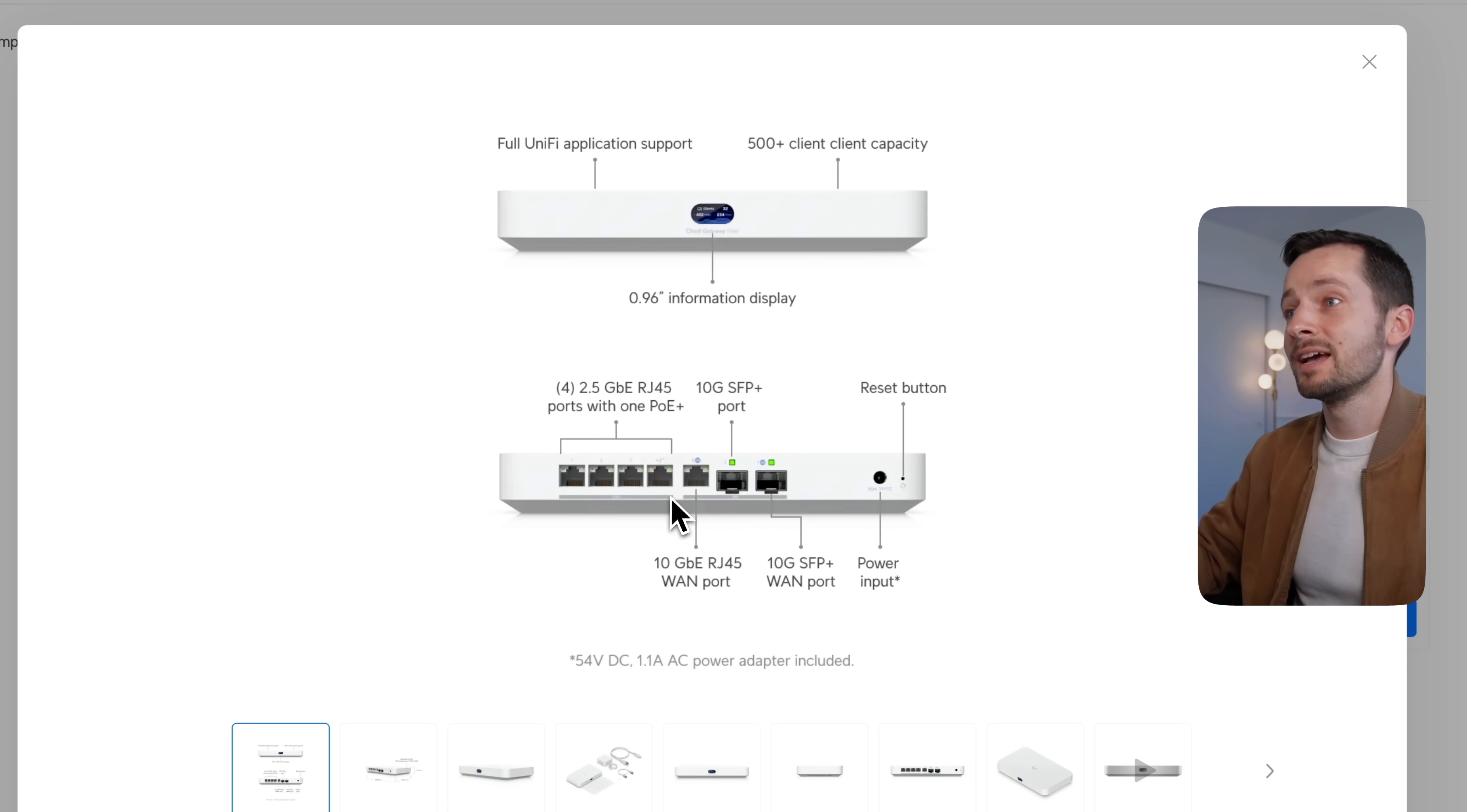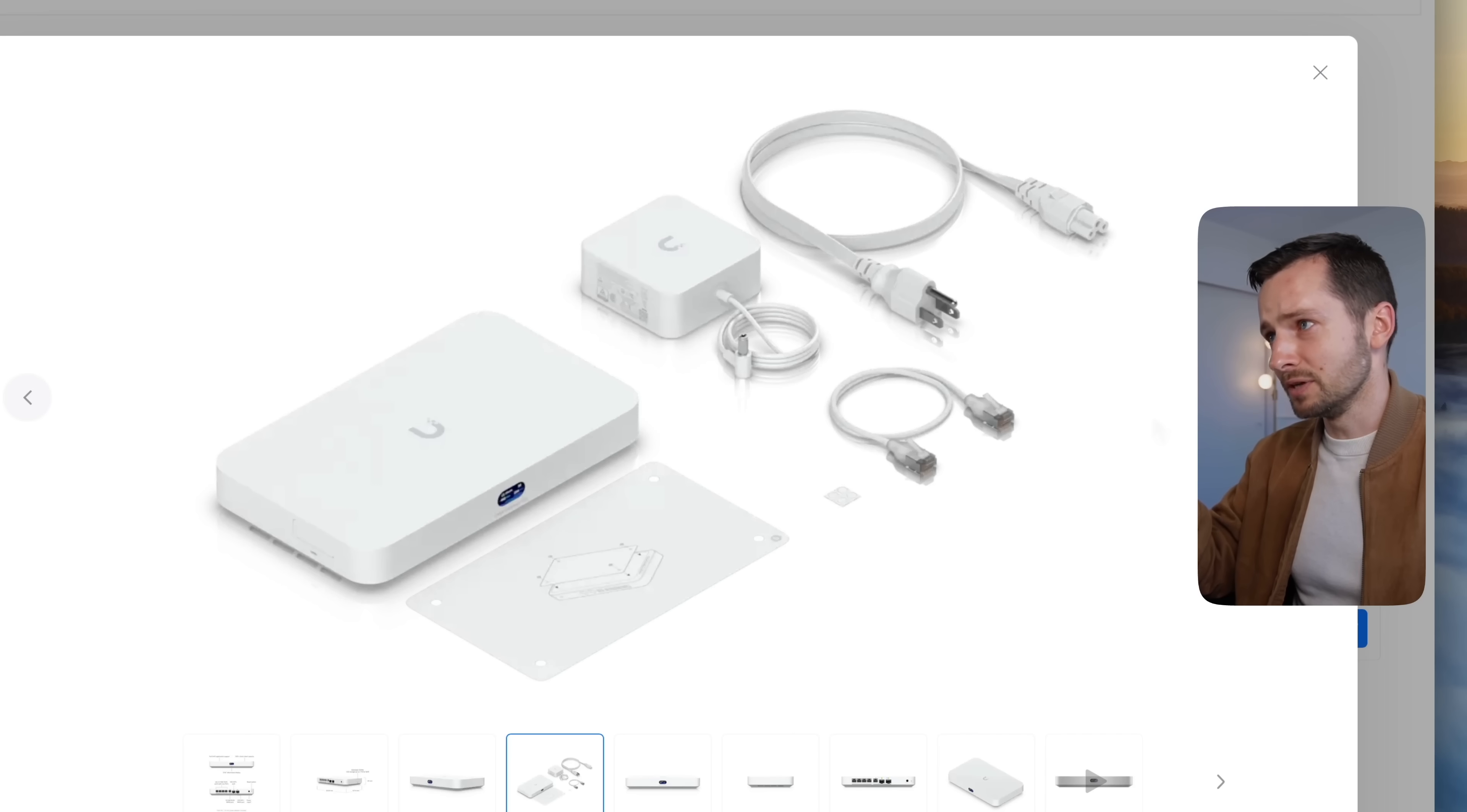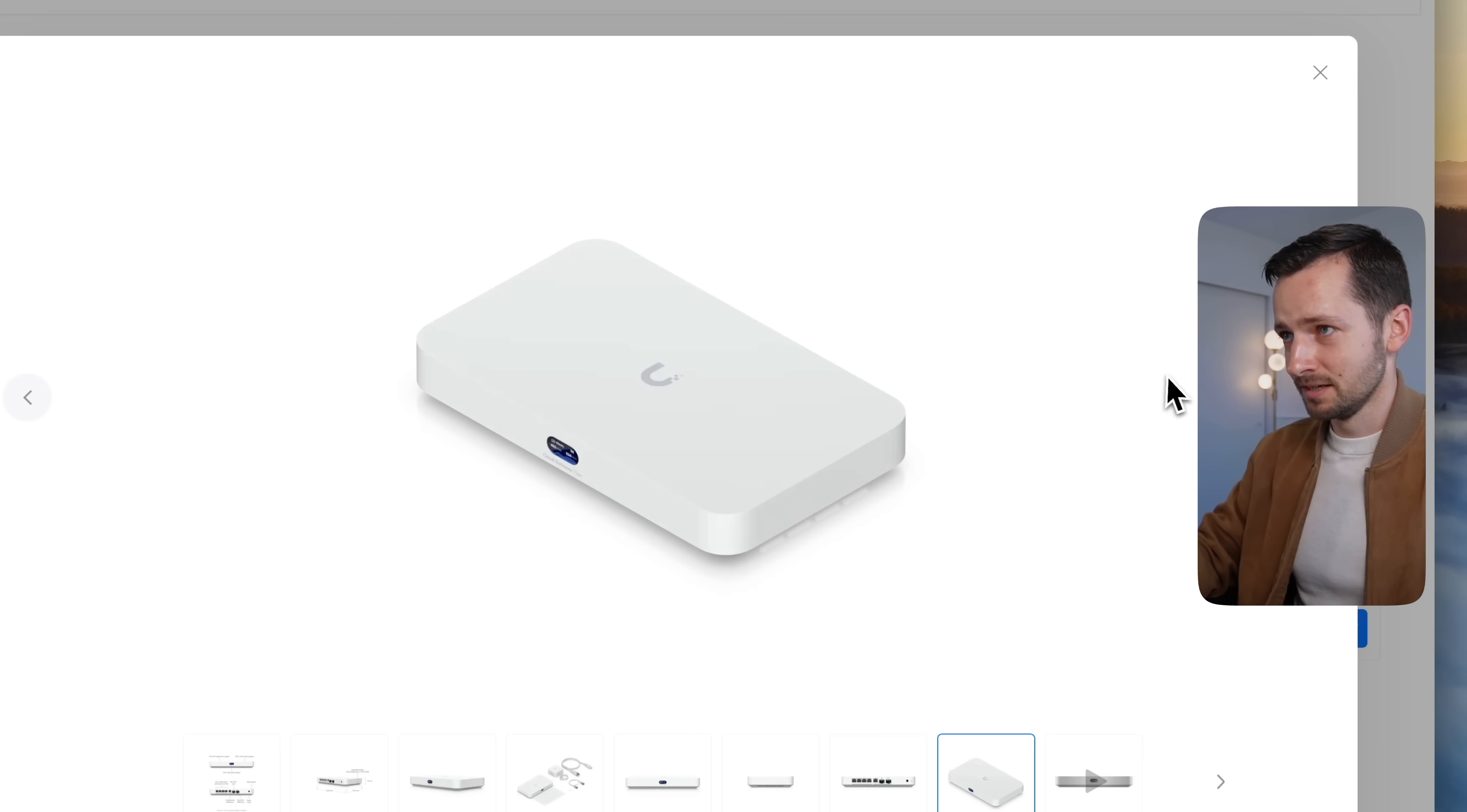Two SFP+ and the other ones are 2.5. You get PoE+, so that UDR 7 had PoE, this is PoE+. The throughput with intrusion prevention is 5 gigabits per second.